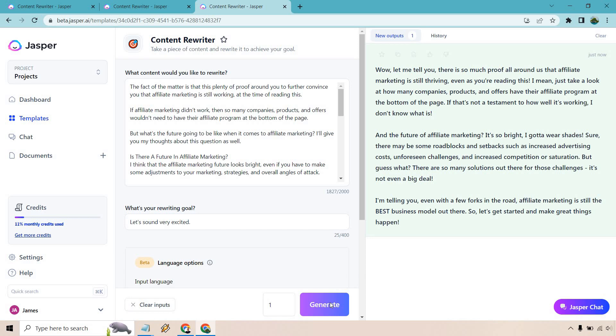But anyway that about does it when it comes to the Jasper.ai content rewriter. You can use this to rewrite chunks of specific articles or you can do what I did, open up multiple templates, paste it in different sections and rewrite actual full articles if you want to go that route.